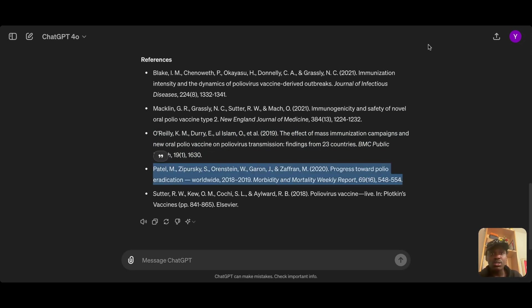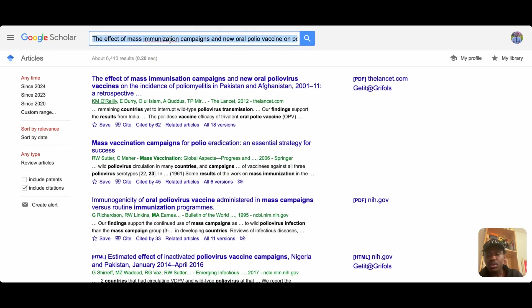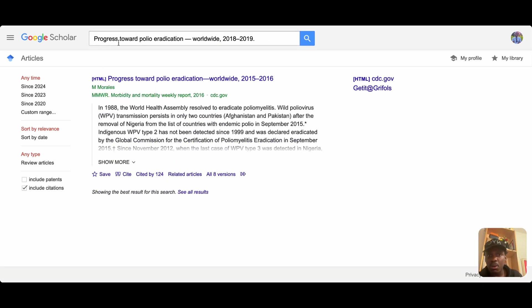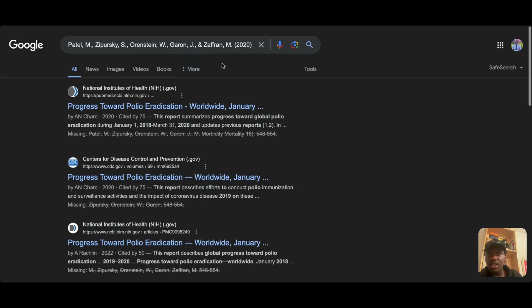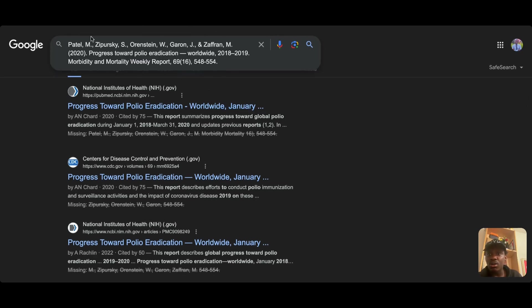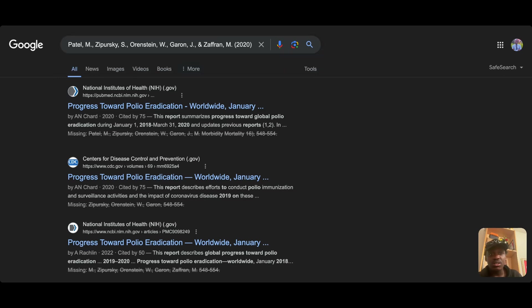Let's check the fourth reference. I'll remove all metadata and search by title alone. Something does come up, but it doesn't exist for 2019 and the authors are not the ones listed. So this was also made up by ChatGPT. A direct Google search confirms — the authors don't match, so this reference is not real either.